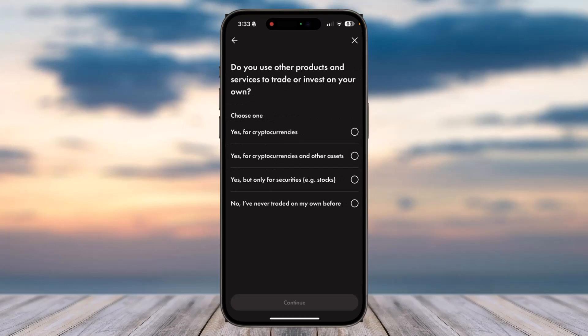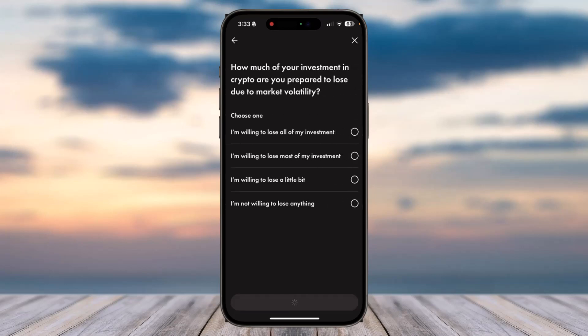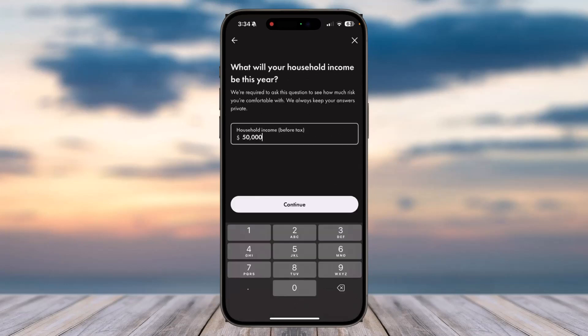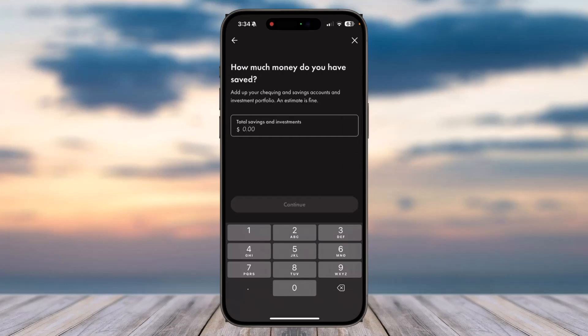After that, you'll have to select whether you use any products and services to trade or invest on your own. After that, tap on option 'Continue'. Now you'll have to enter your household income before taxes, so simply tap on option 'Continue'.